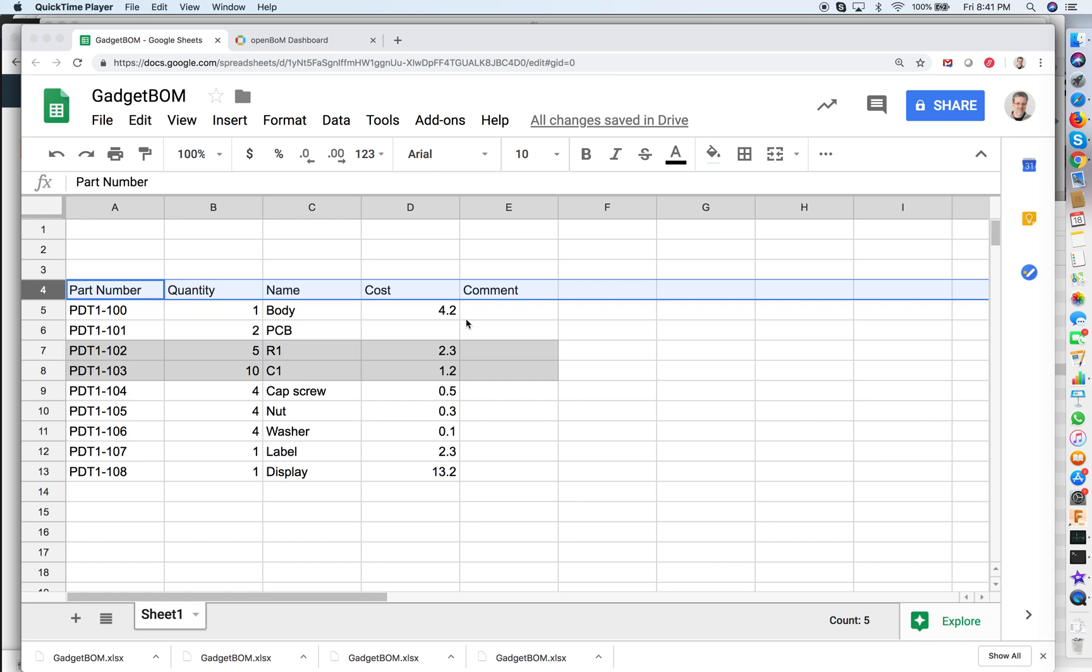Hello, this is Oleg with OpenBOM and today I want to show you how you can use OpenBOM to quickly calculate product cost.